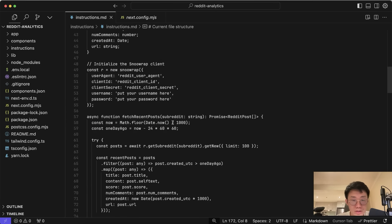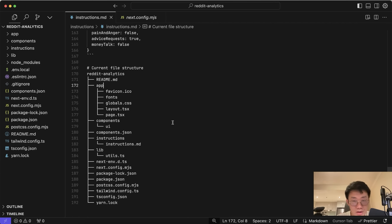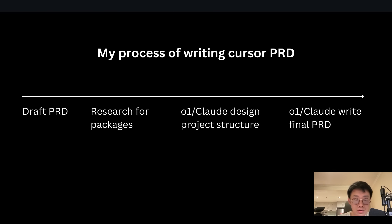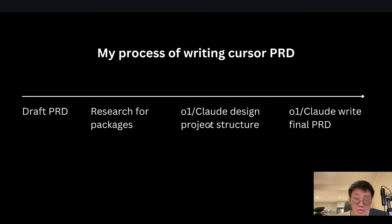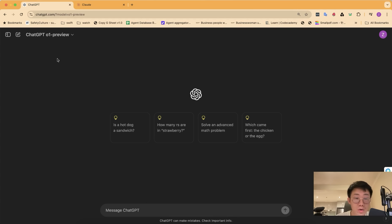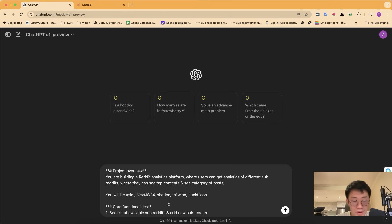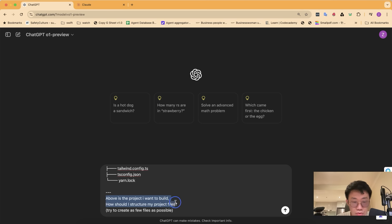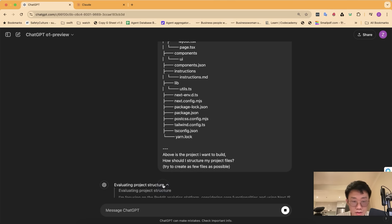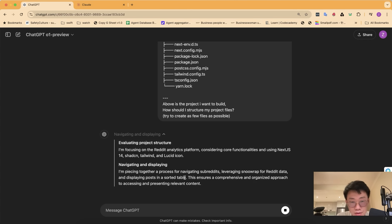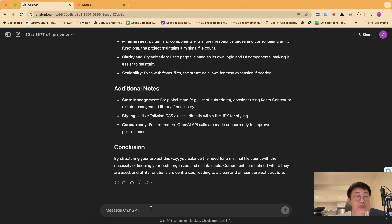Now we have a decent starting point for the product requirements doc, but that's not it. To get Cursor to produce really good results with fewer errors, I give the initial PRD to the O1 model to design what the final project structure should look like, what dependencies there will be, and write out the final PRD with all the details filled in. I copy the existing product requirements doc, paste it in, and ask: how should I structure my project file? Try to create as few files as possible, because fewer files means fewer errors.